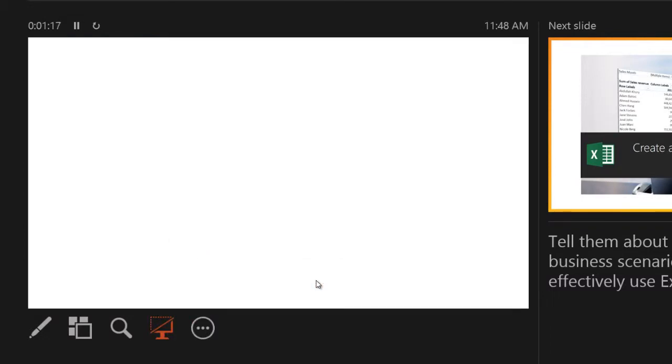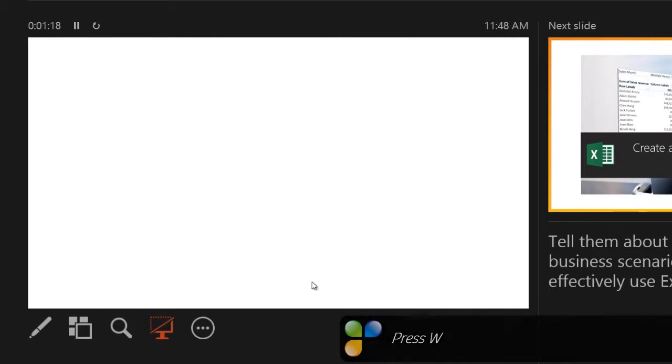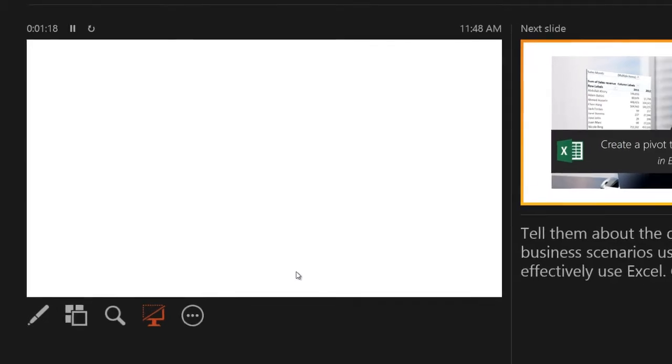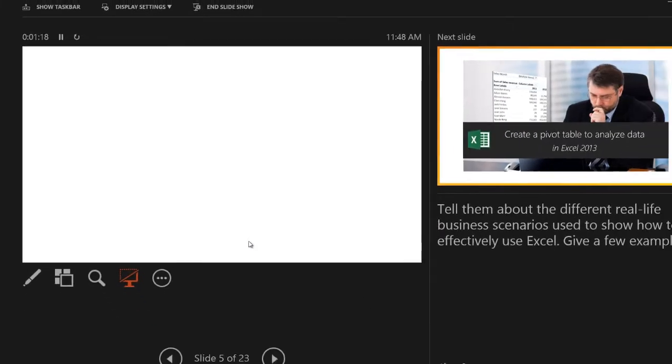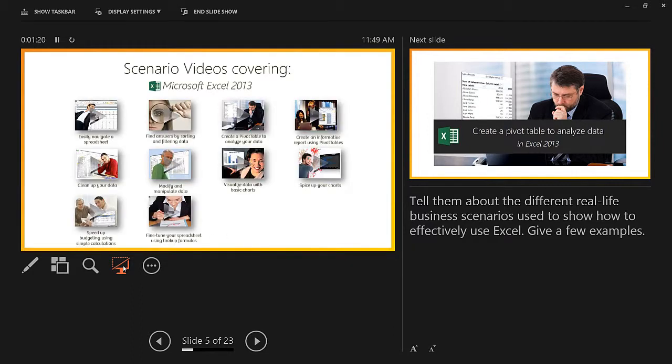To do that, click the ellipsis icon and select screen and then white screen. Or you can press W on your keyboard. This might be useful if you, for instance, want to use the light from the projector to draw something on the white board. To show your slides, just press the same icon again or press any key on your keyboard.